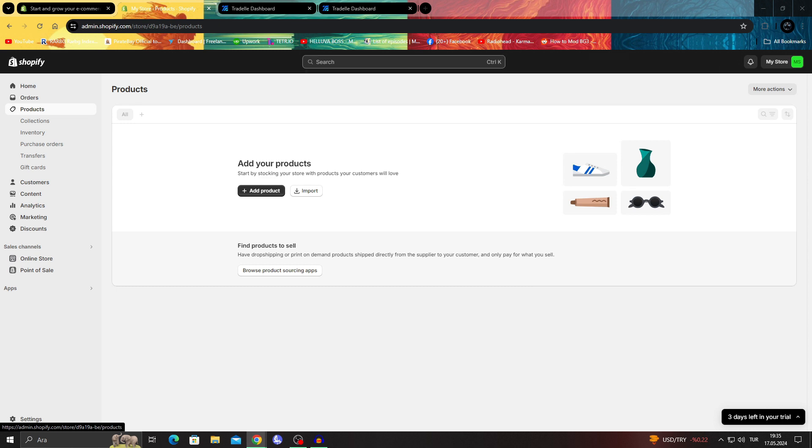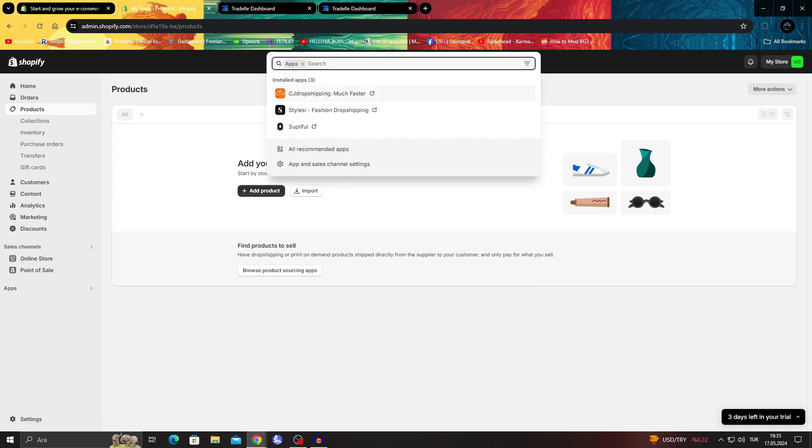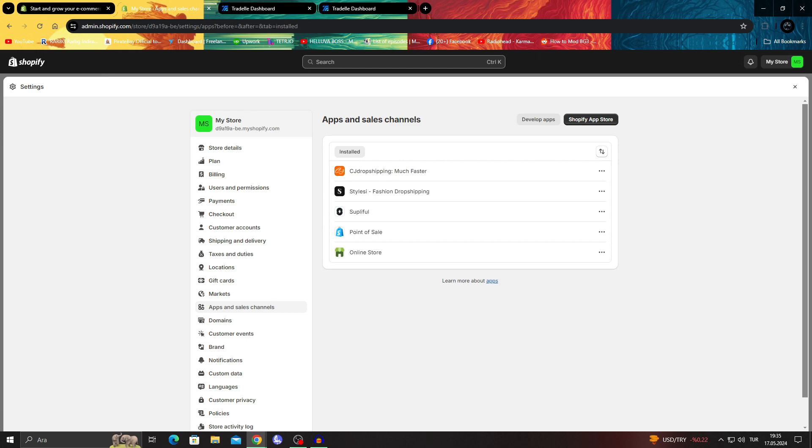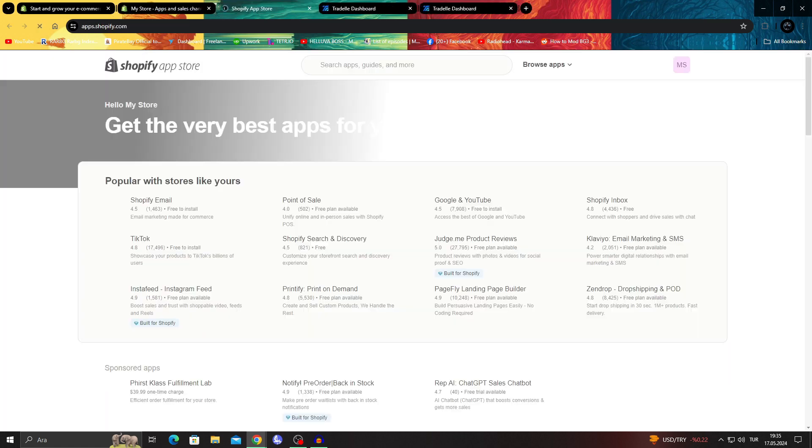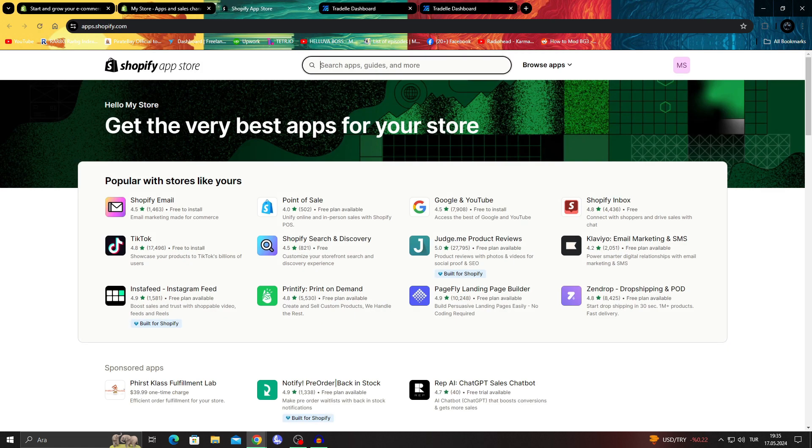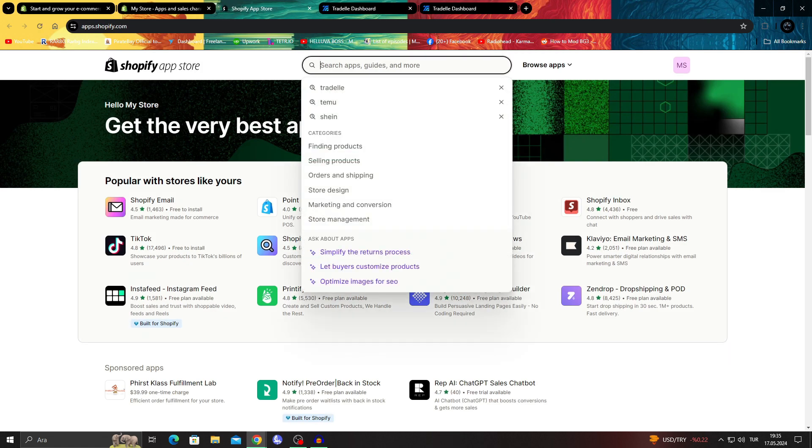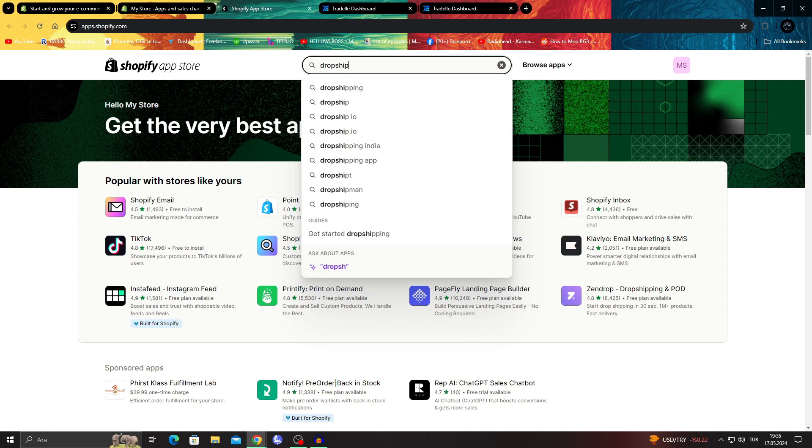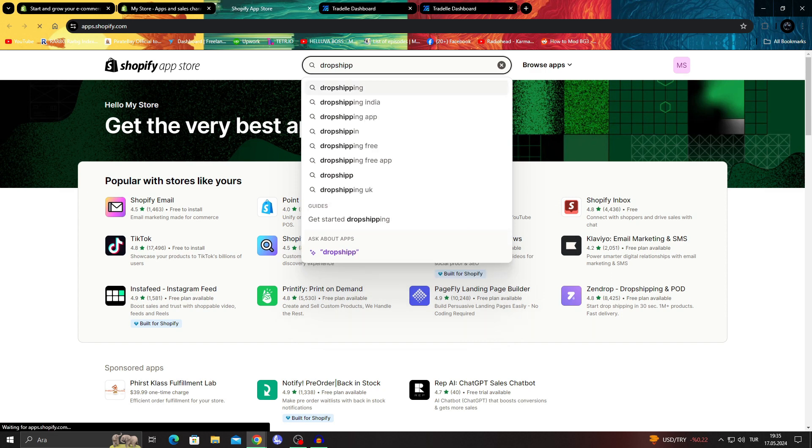Of course, if you're looking for an alternative, we could offer different alternatives. You can use CJ dropshipping, you can use Zendrop, you can use Pagefly or Printify, something like that, depending on the item you want to sell.